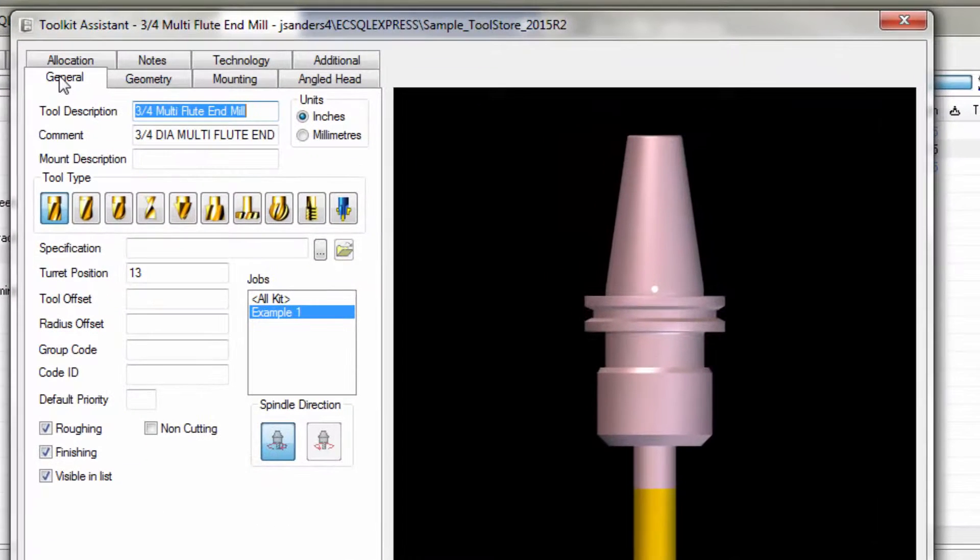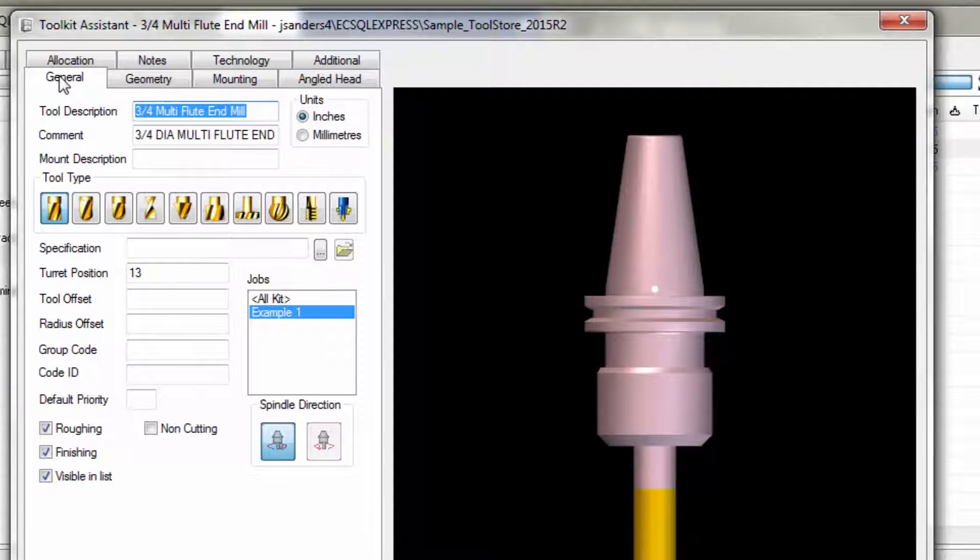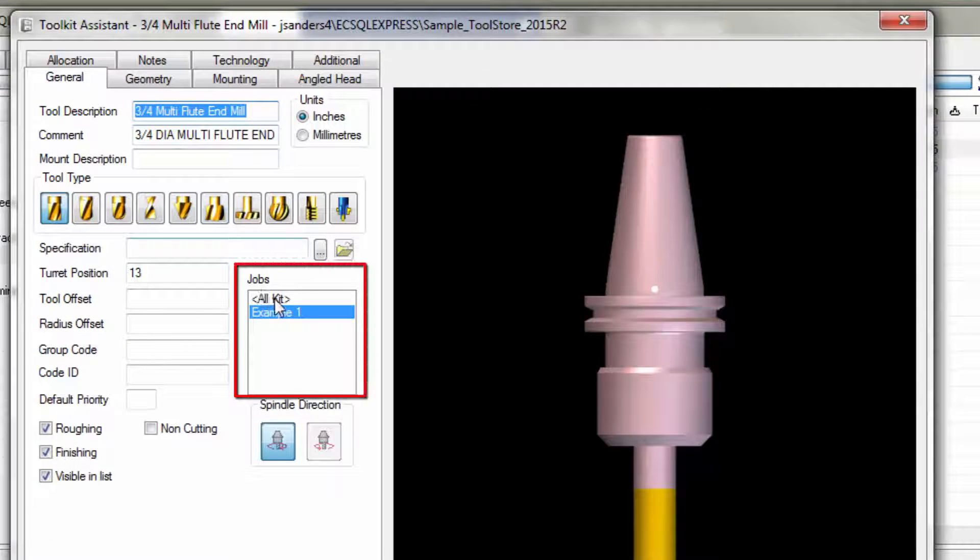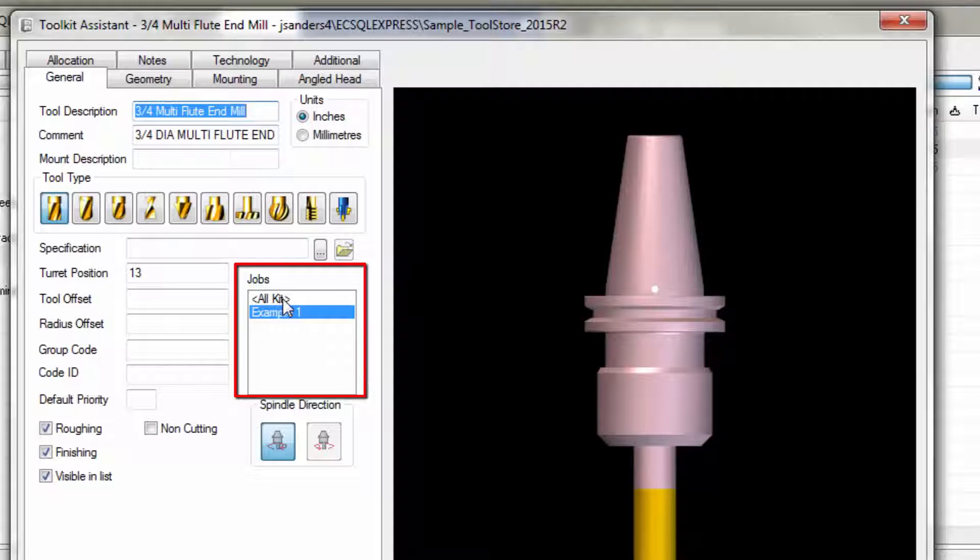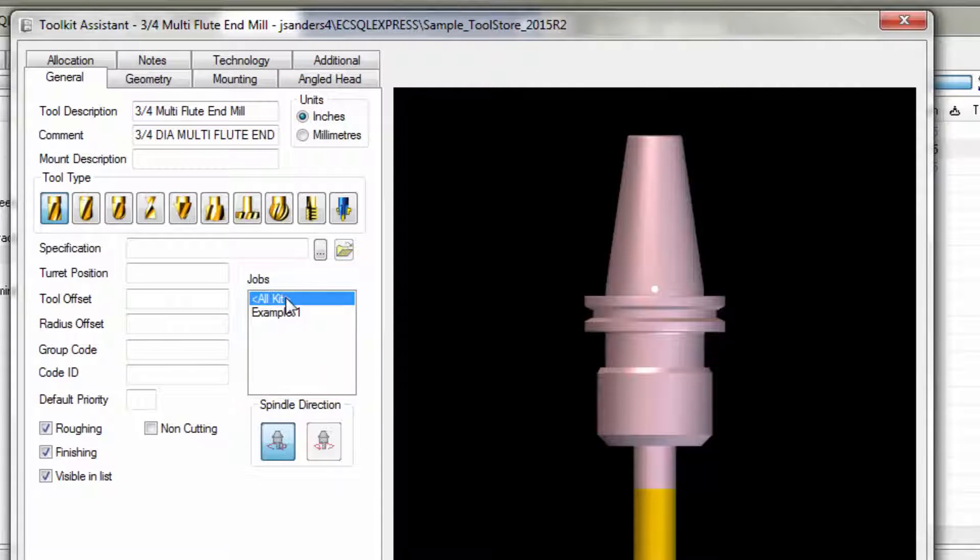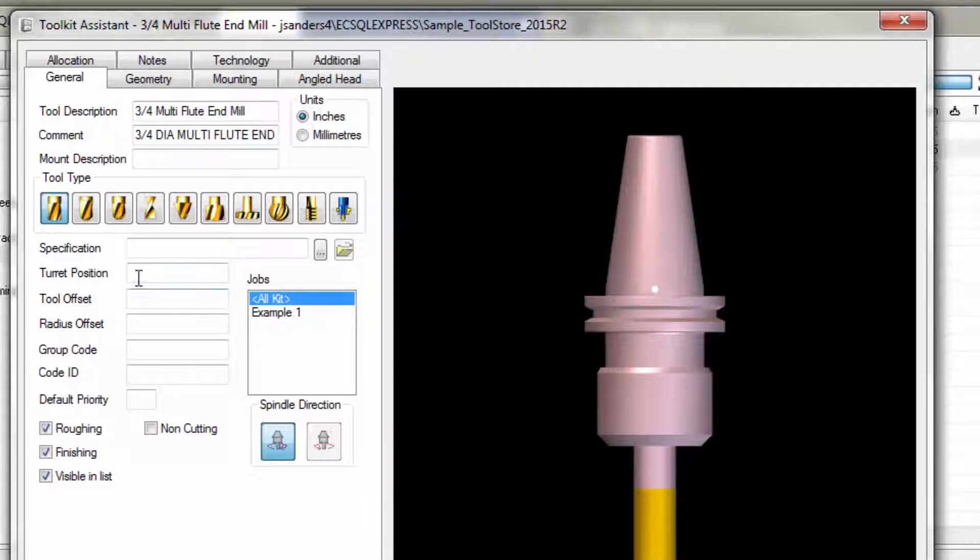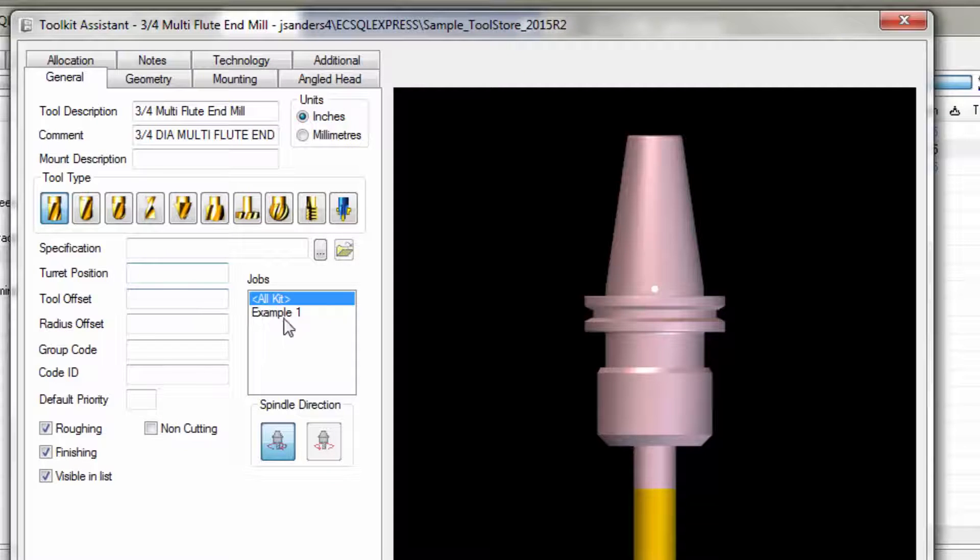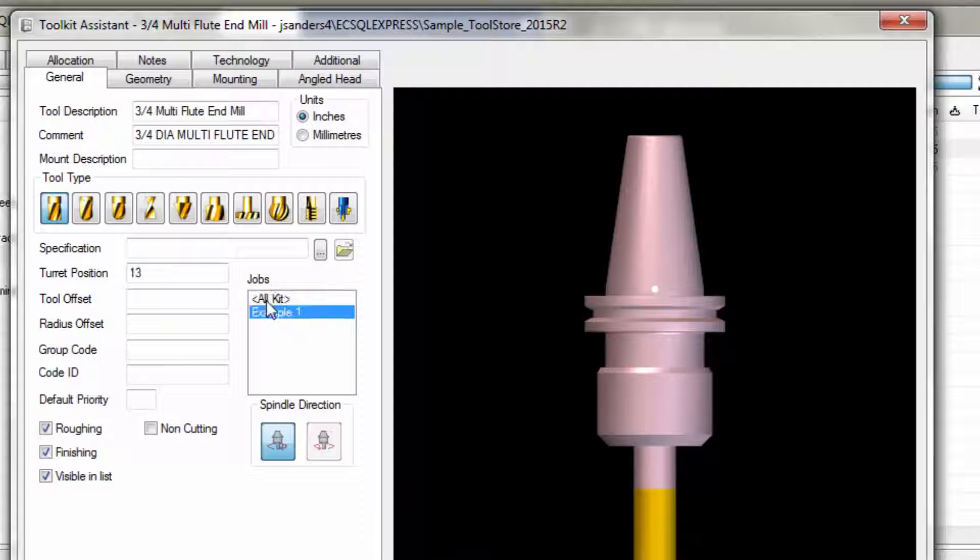To demonstrate that that tool is simply linked to the kit, notice the jobs area. When this tool is in the all kit jobs configuration, which means it's simply a tool in the tool crib, it does not have a turret position assigned yet. That happens when it's actually placed in a job kit. In the example one job kit, this is turret position 13.